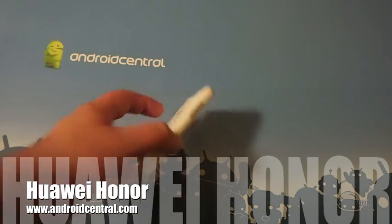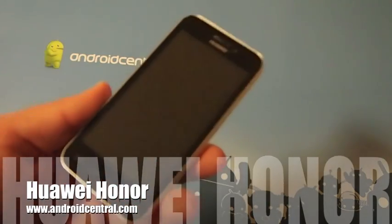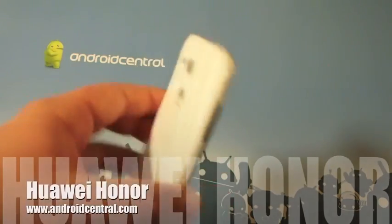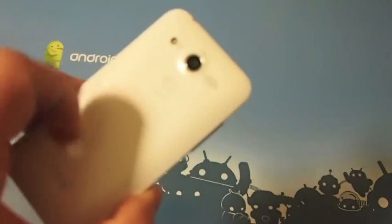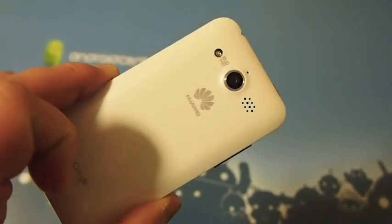Hey guys, Jarrod here with AndroidCentral.com taking a quick look at the hardware and the software on the Huawei Honor.